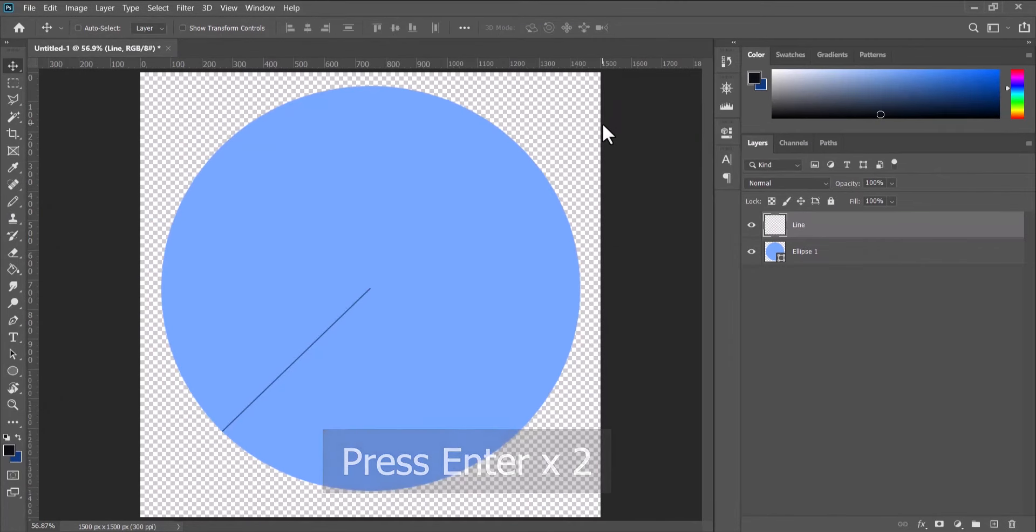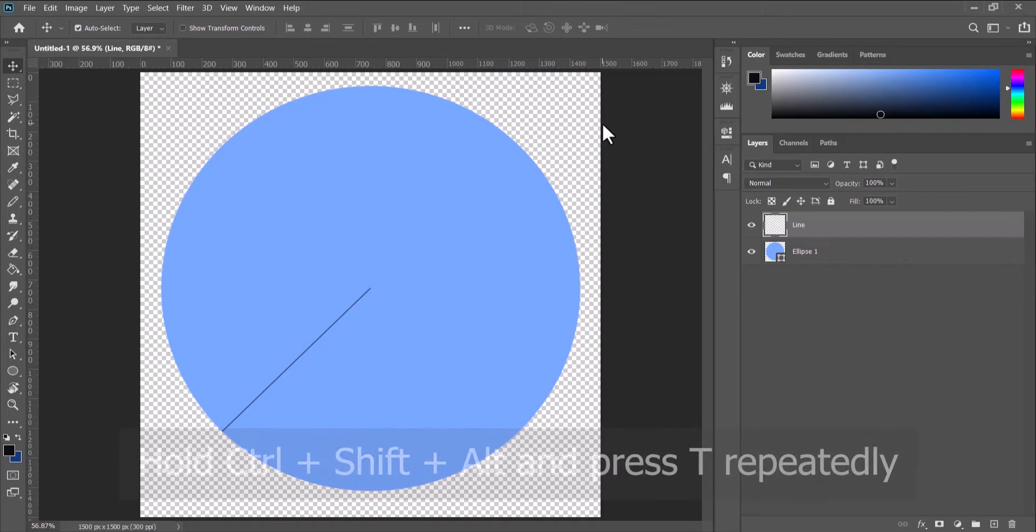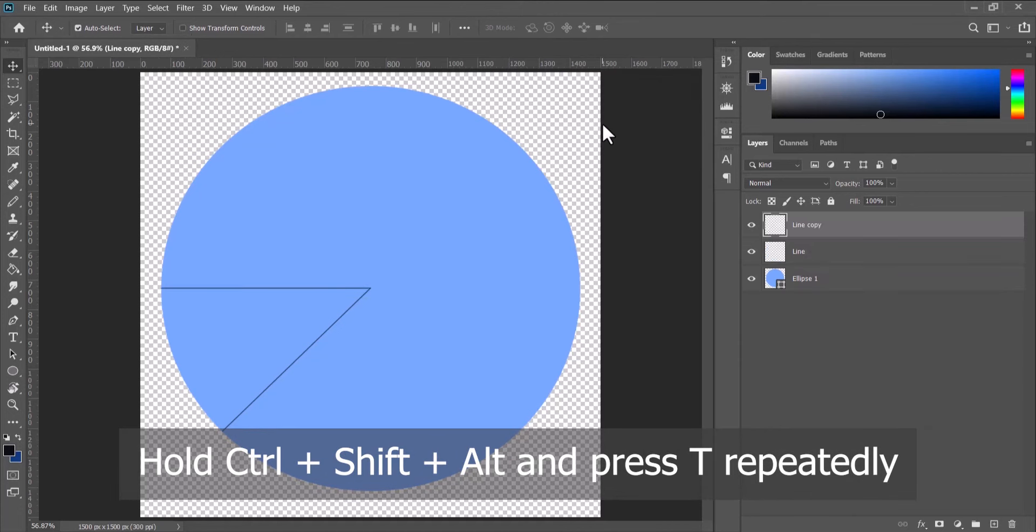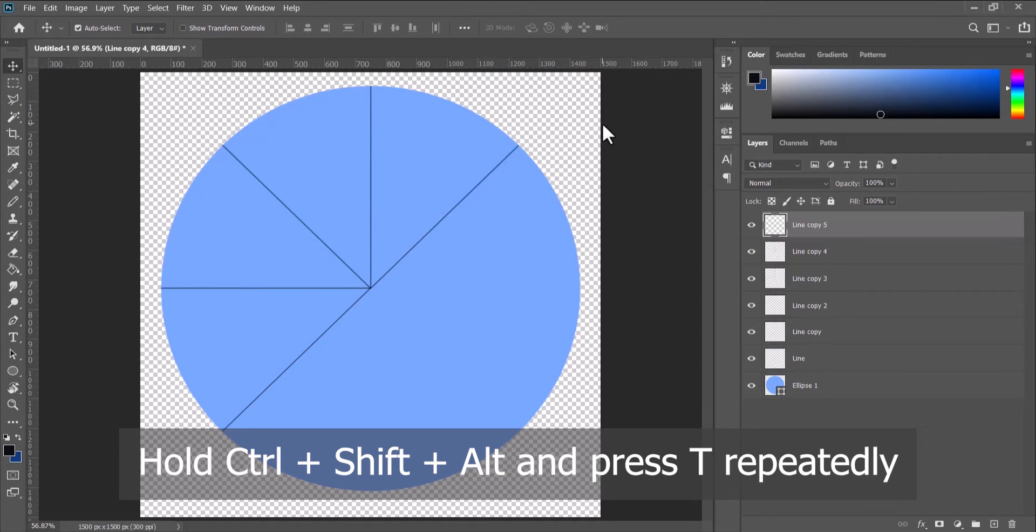Next you hold down Ctrl+Shift+Alt and then you press T. Press it repeatedly till it goes around the number of divisions.